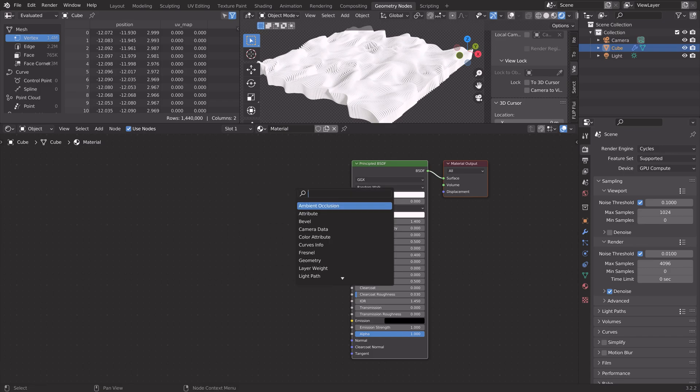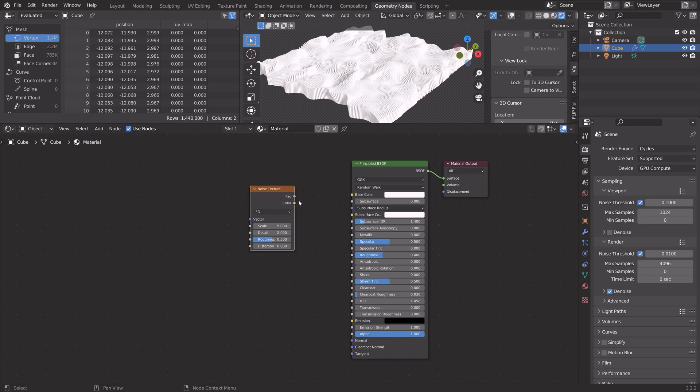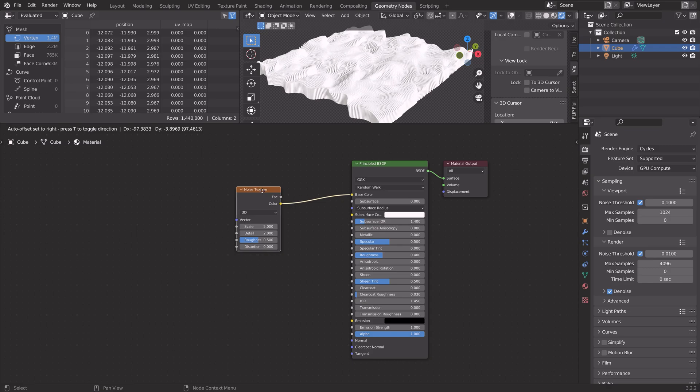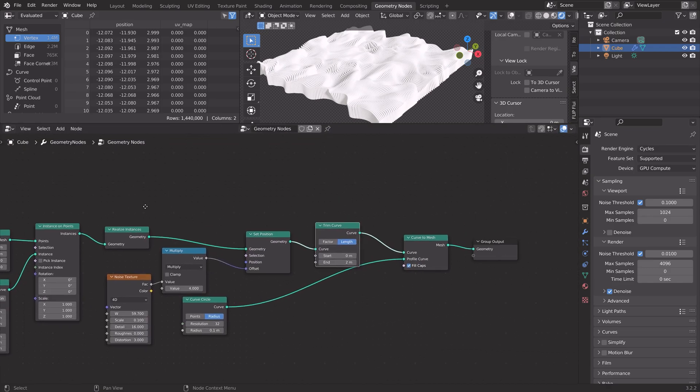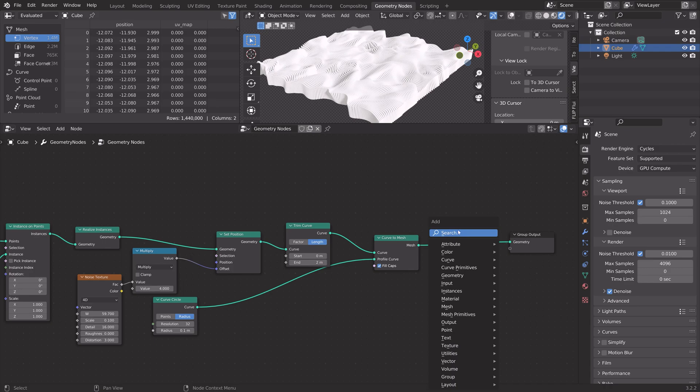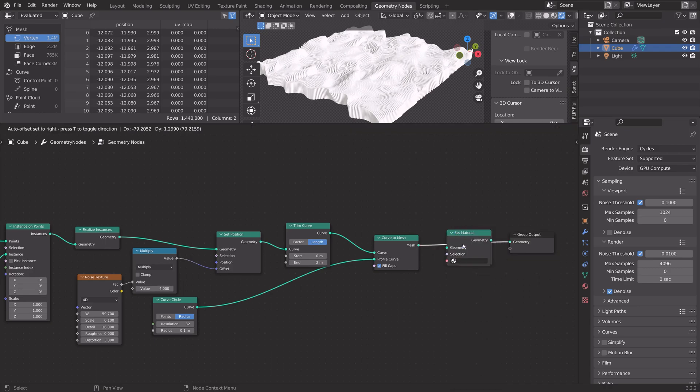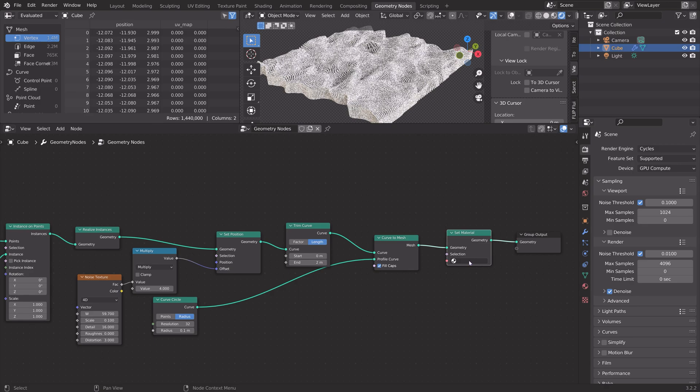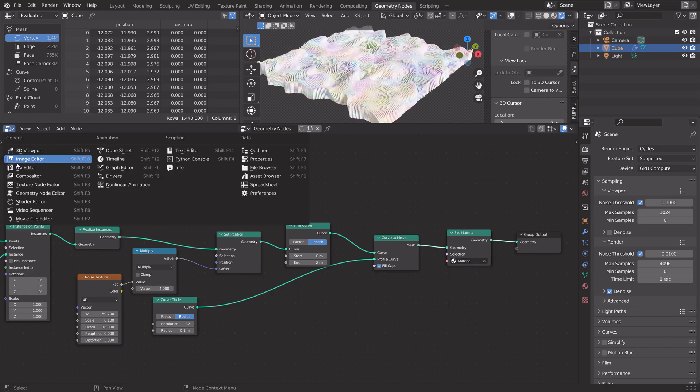Next, we can add the shaders for the materials. Let's add a noise texture. Then connect color to base color. Right now, you can't see the material because we need to add it to the geometry nodes. Search for set material and then select the material. Okay, so now we can see the noise.